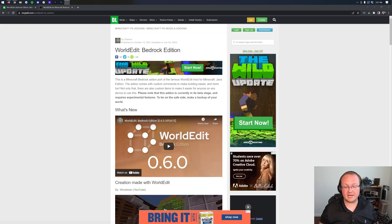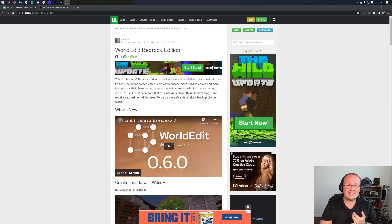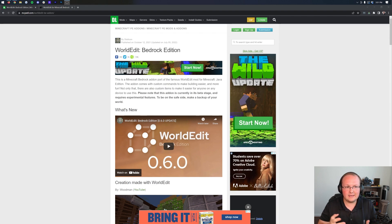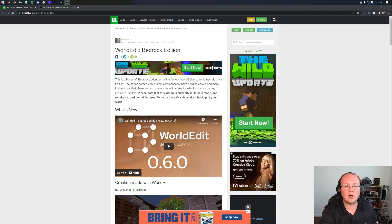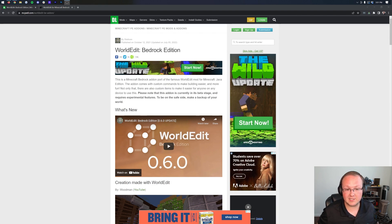WorldEdit for Minecraft Bedrock Edition. In this video, we're going to go over how to download it, install it, and get things up and running, and even get some WorldEdit commands going in Minecraft Bedrock Edition.